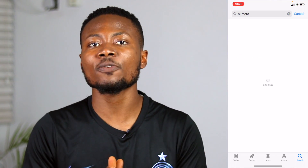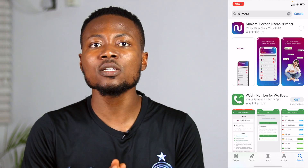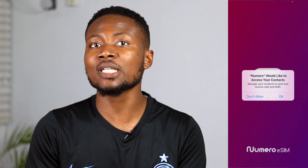The first thing we need to do is get the Numero app that will enable us to get the international or US phone number. To do this, go to the Google Play Store if you are on Android, or the Apple App Store if you are running iOS, and search for the app Numero. I am on iOS for this tutorial — download and install the app. Once installed, open the app and grant it permissions to access your contacts and send you notifications.